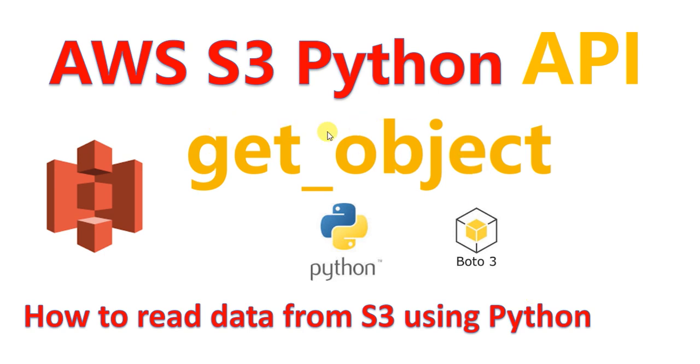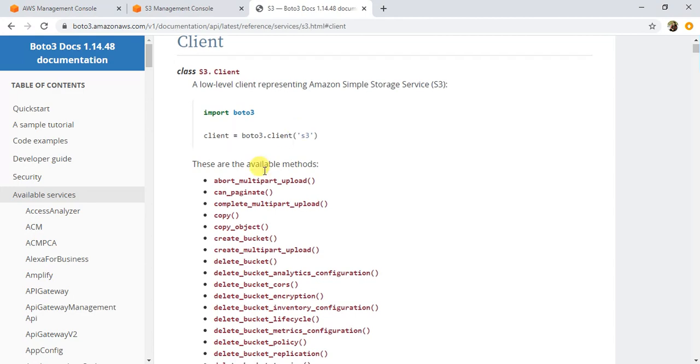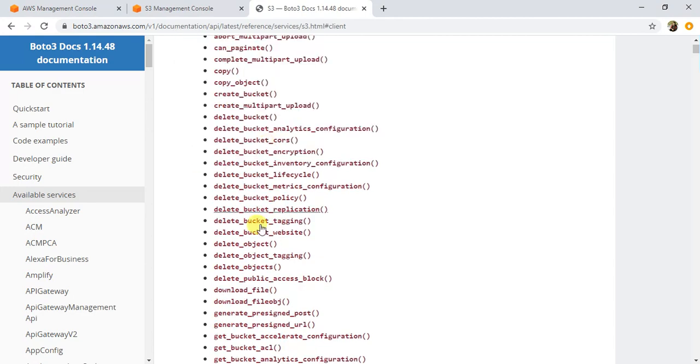First let's look at this get_object method and its syntax and try to understand this method, then we will write a program to read the data from S3 using Python. I'm in this boto3 documentation for S3. Once you create a client S3 client like this using boto3, these are all the methods that you can call on this S3 client.